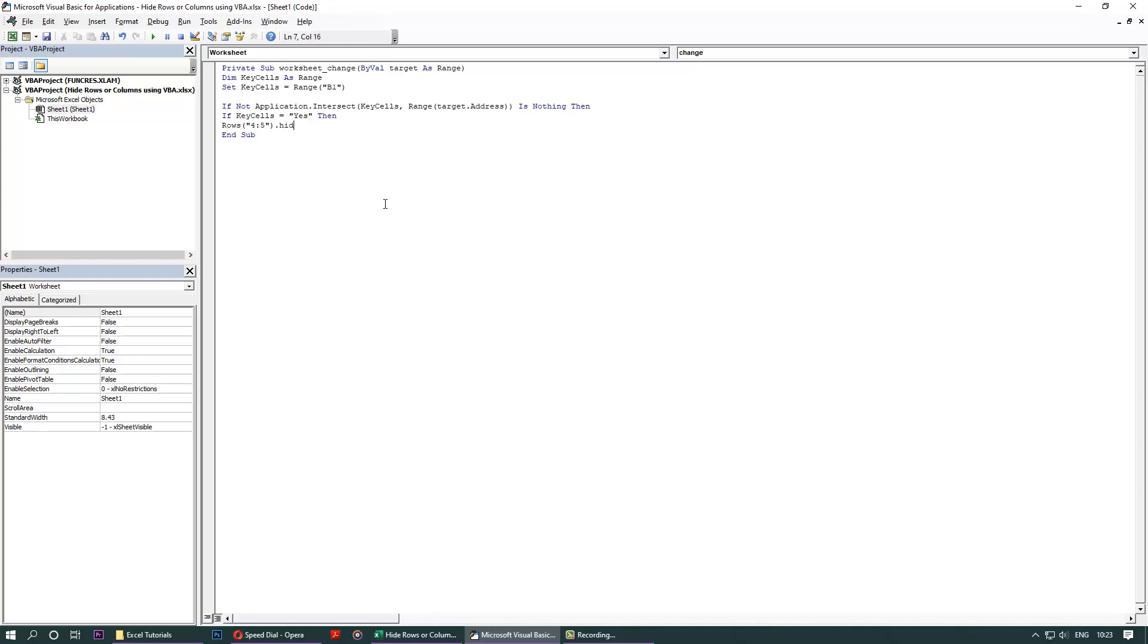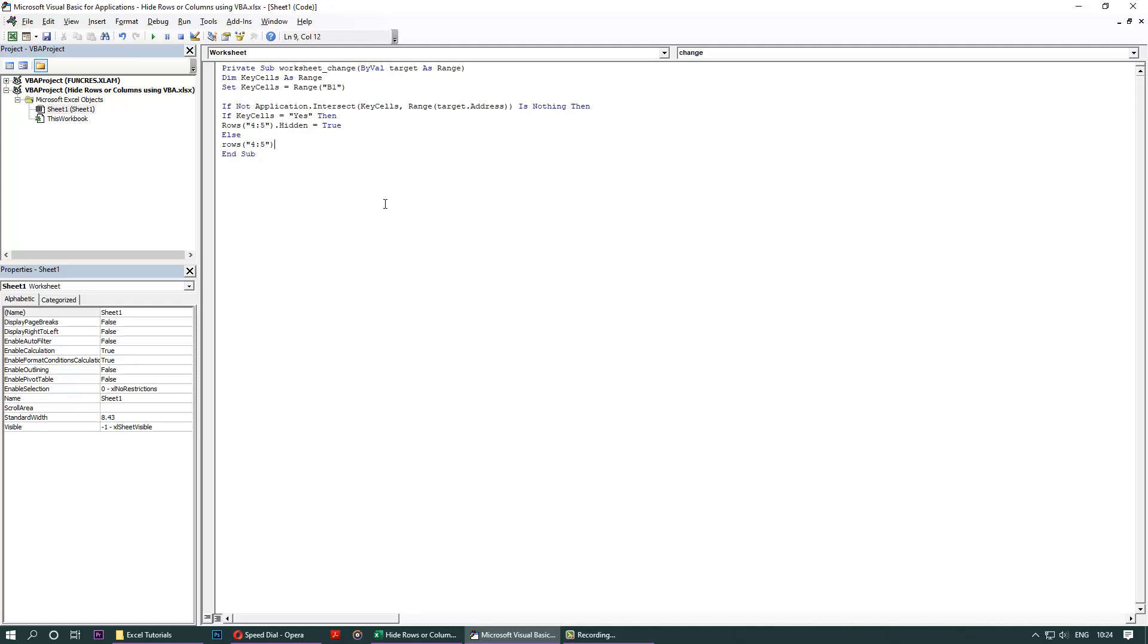Now we need to unhide it, because if it is no, we want it to be unhidden. If you don't write this, then you would not be able to unhide it easily. So False, End If once, End If twice.